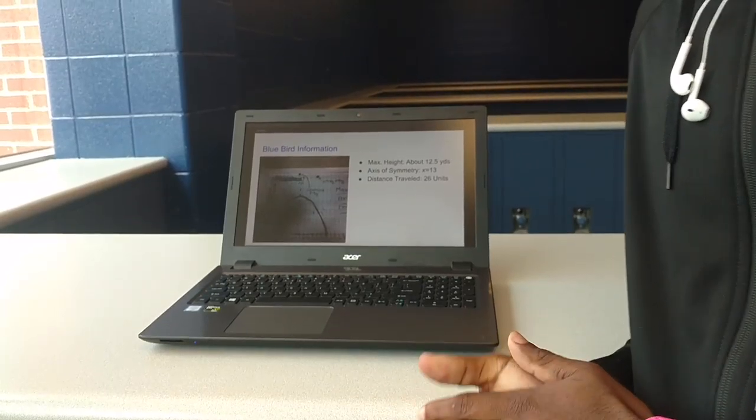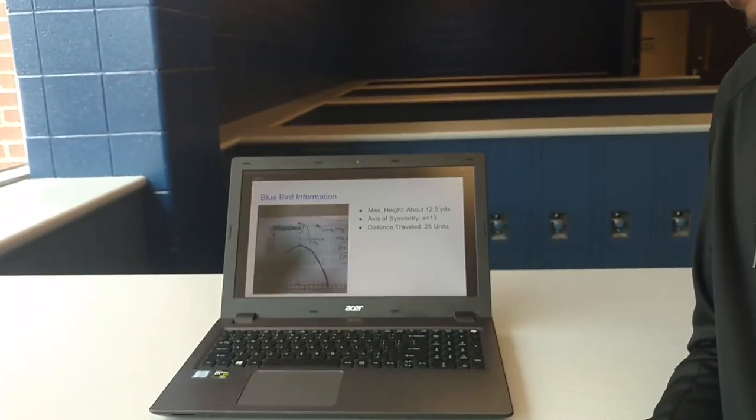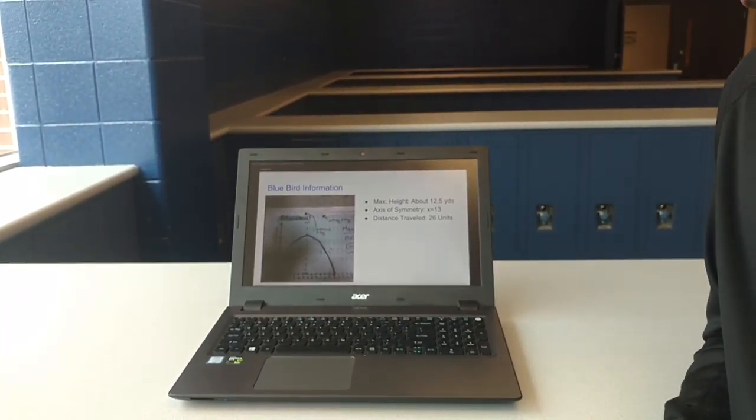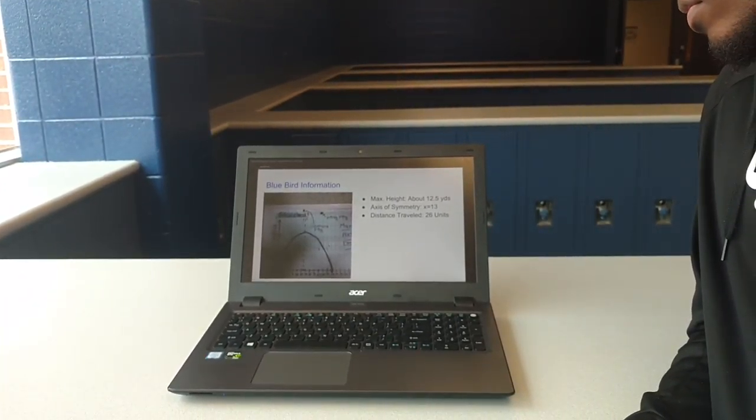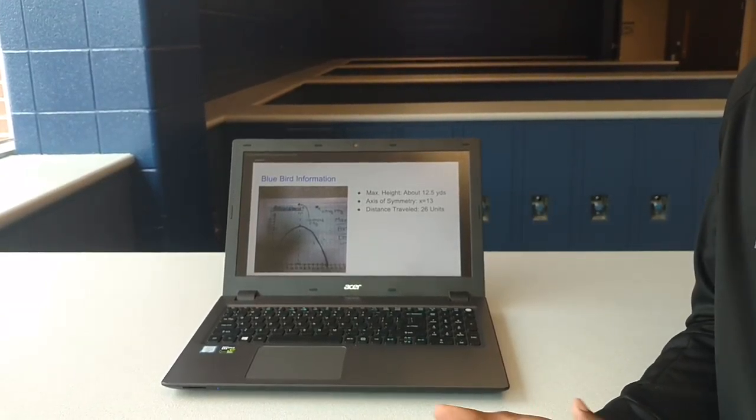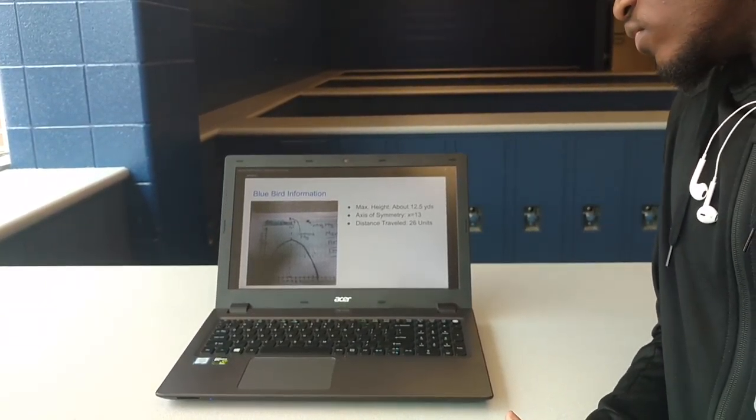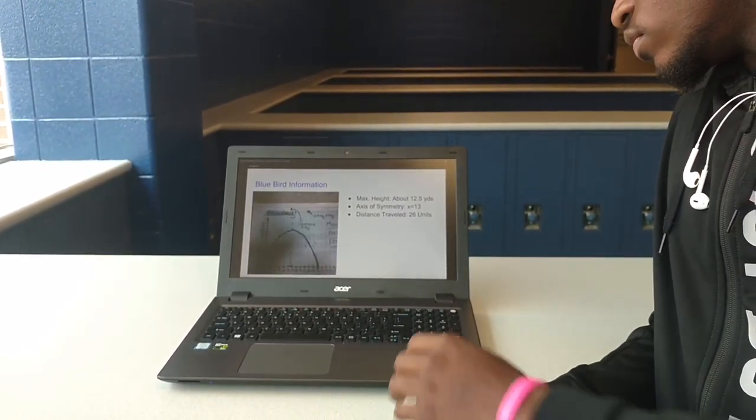For the Blue Bird, we got the max height at 12.5 yards, axis of symmetry at x equals 13, and the distance traveled at 26 units.